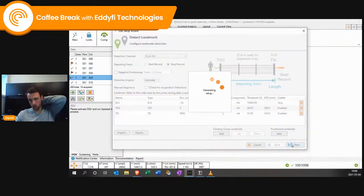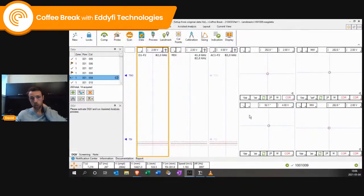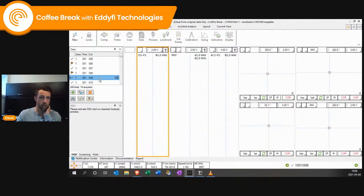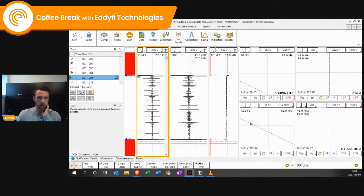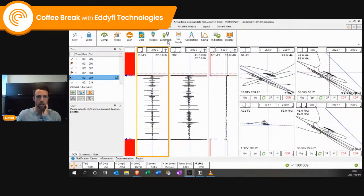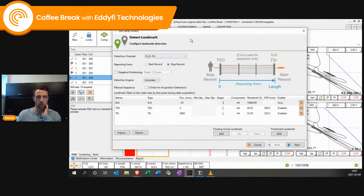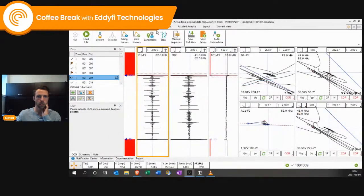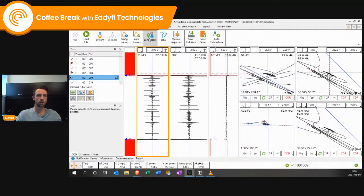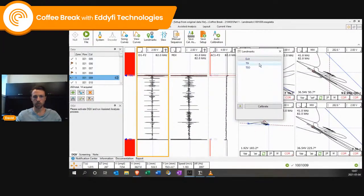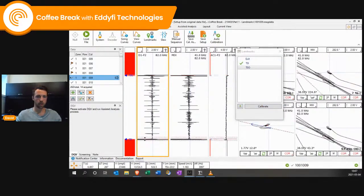What we need to do is set up those landmarks accordingly. In this case, this one is going to be tube sheet in, and this one is going to be TS out.